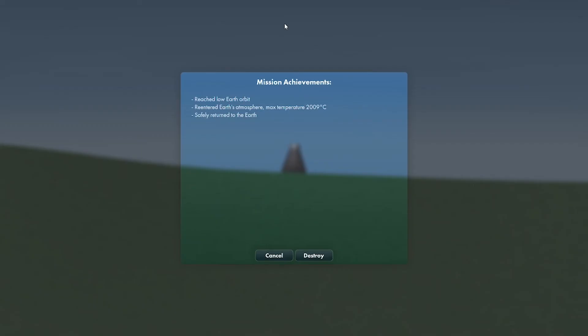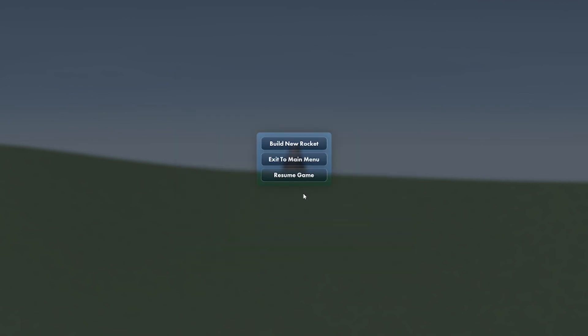Let's recover. Mission achievements: reached low Earth orbit, re-entered Earth's atmosphere, max temperature was 2,009 Celsius, safely returned to Earth. All right, that wasn't too bad.